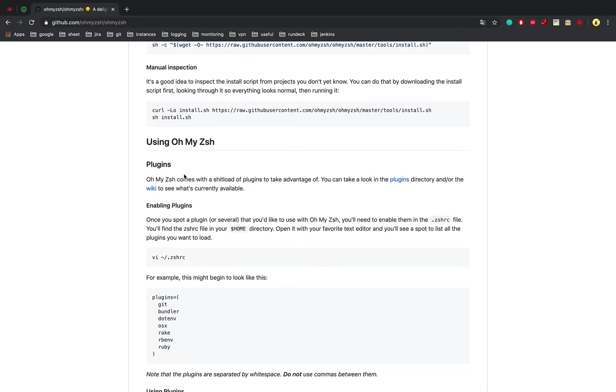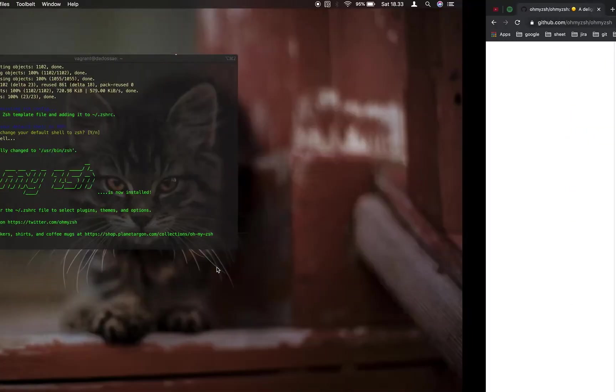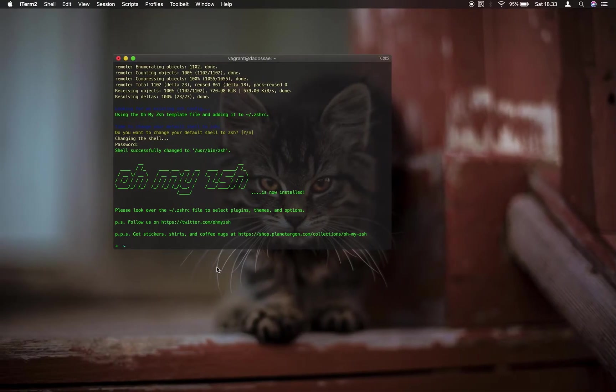And now, we will be installing useful plugins for ZSH. After installation, we will get .zshrc files on home directory. Let's take a look.